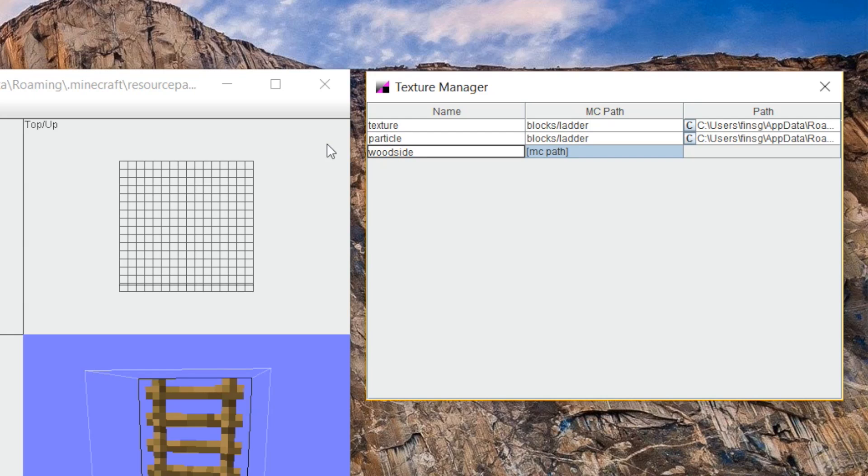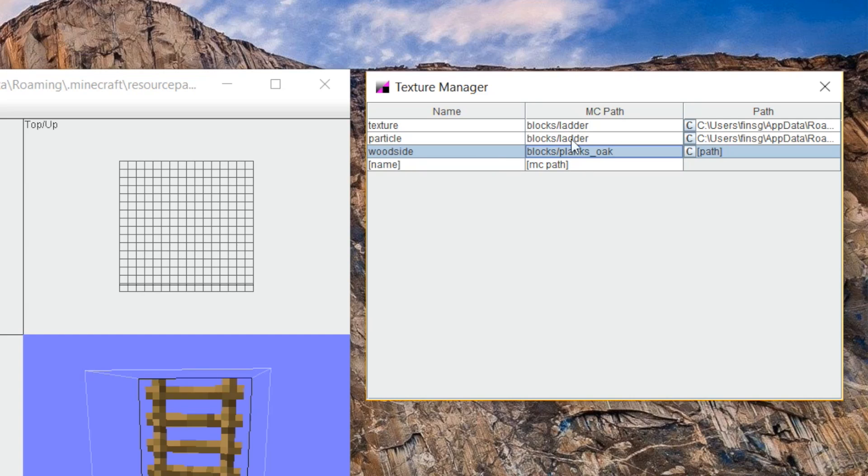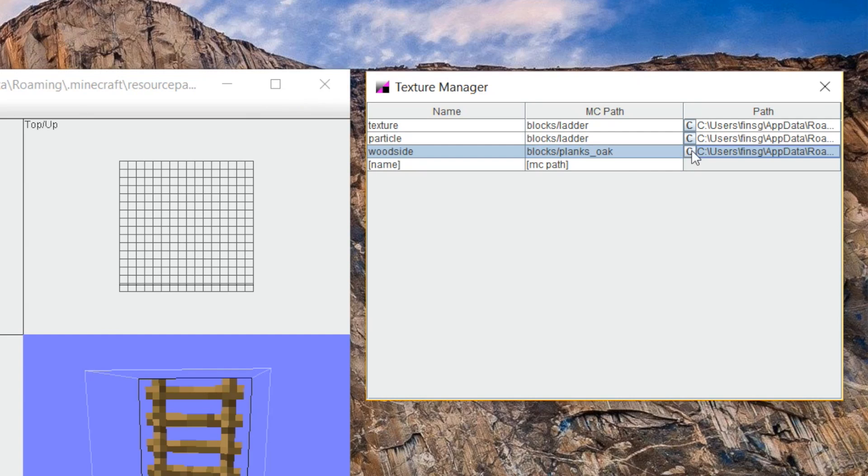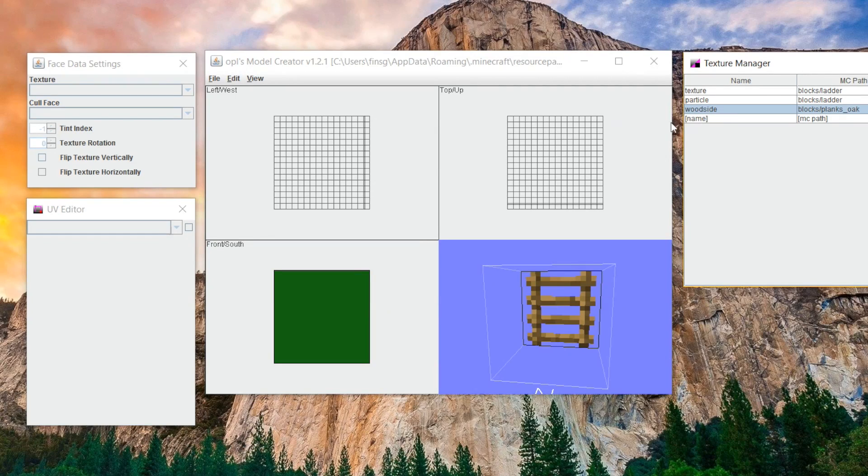I'm going to do wood side because I'm probably going to use it for the side of the model. The Minecraft path, we're going to do blocks slash planks underscore oak so that it'll find the oak plank texture. And then, so we can actually see that texture in the software itself, we're going to click on this little C and it's going to actually find that texture in our Minecraft folder. Now, if clicking that C doesn't work, it probably means you entered in the file name incorrectly or you just have to browse your computer to find it yourself.